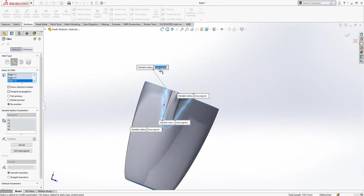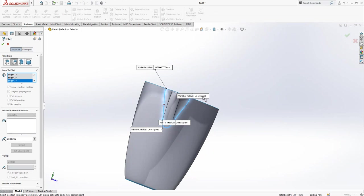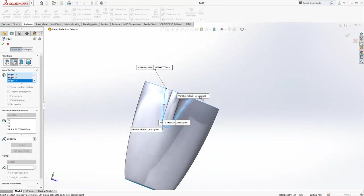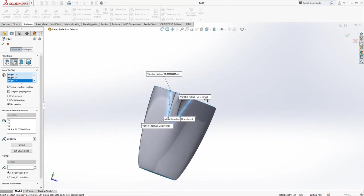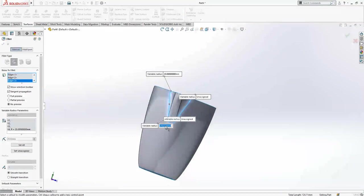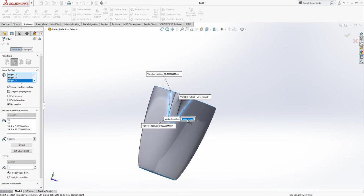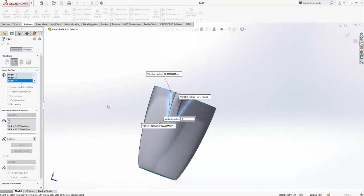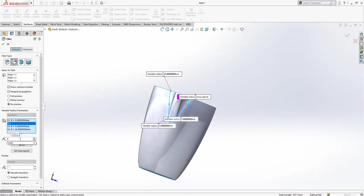I select variable size fillet and I'm going to put here number of instances one. I will select all my profile here. Here I have value of 20.